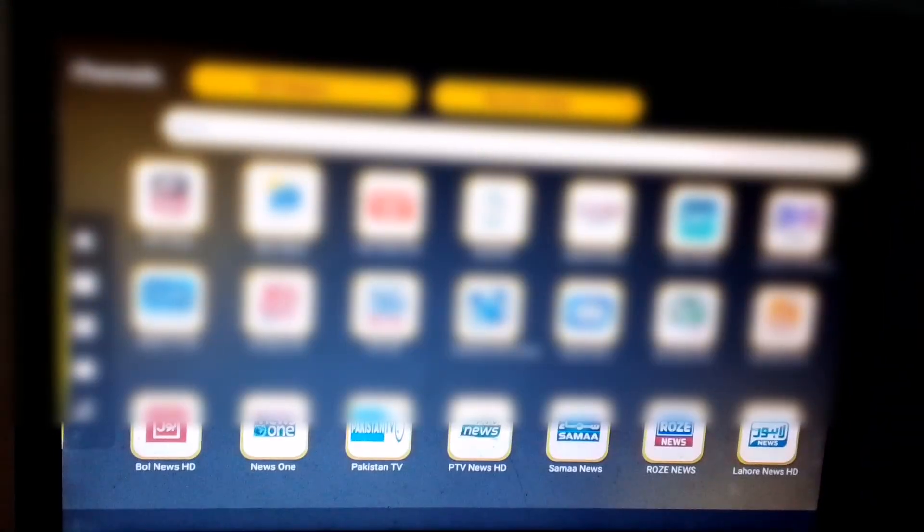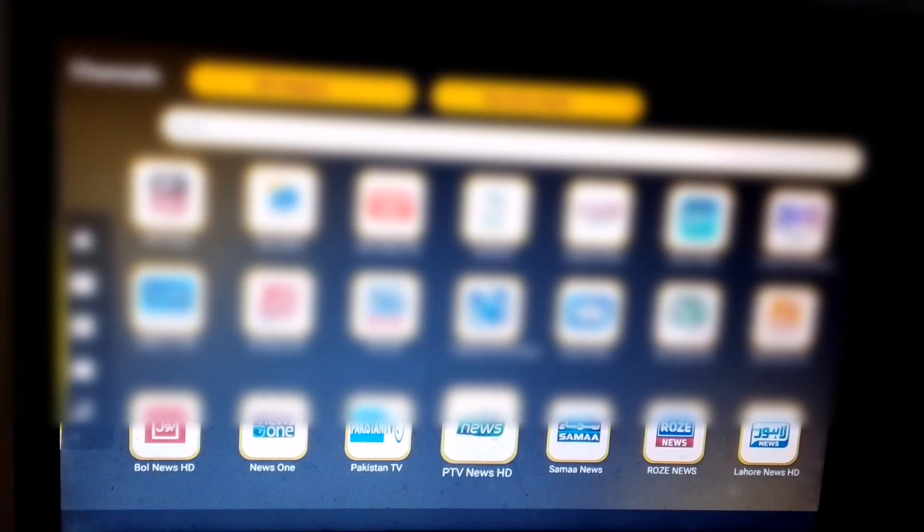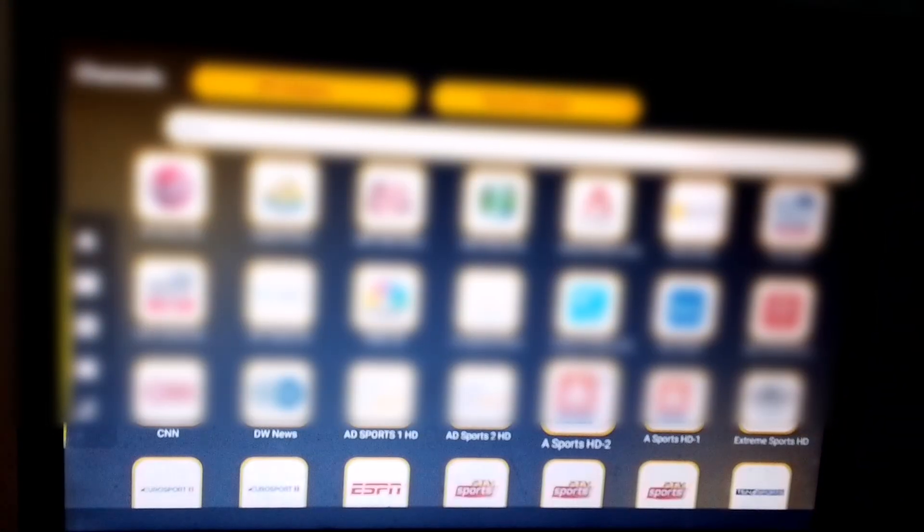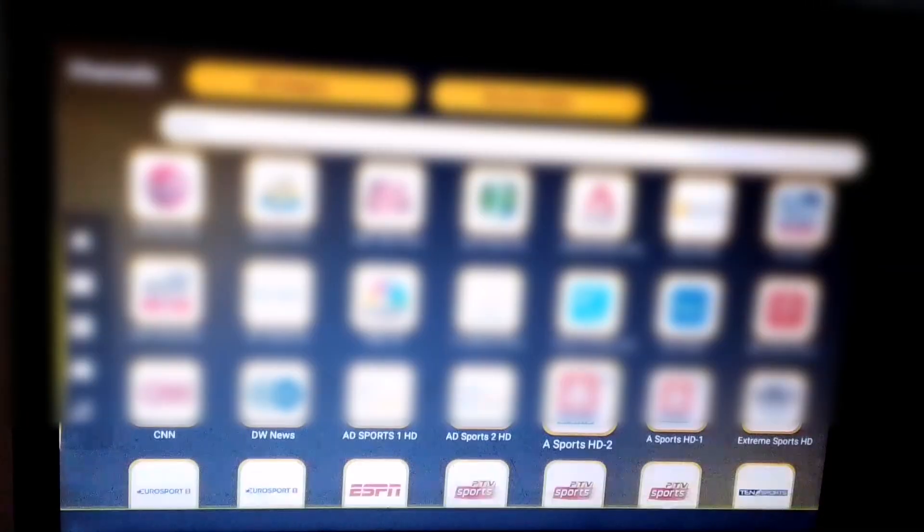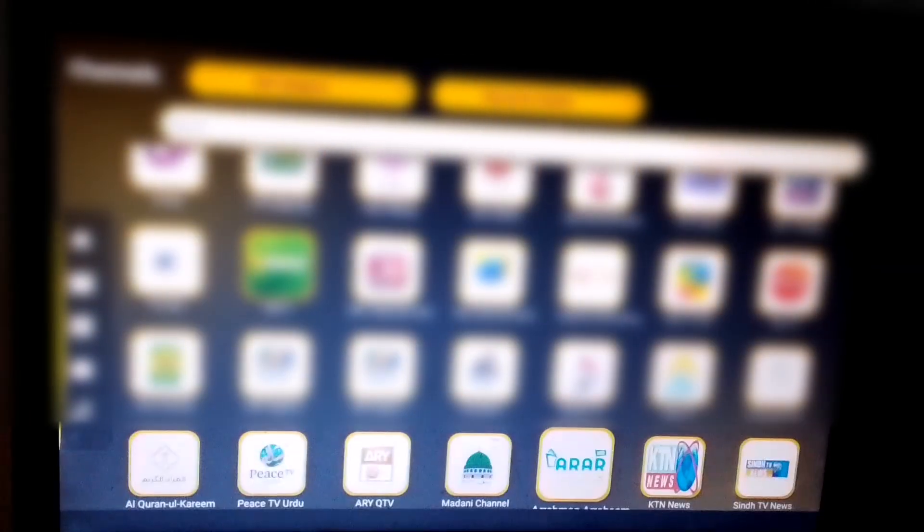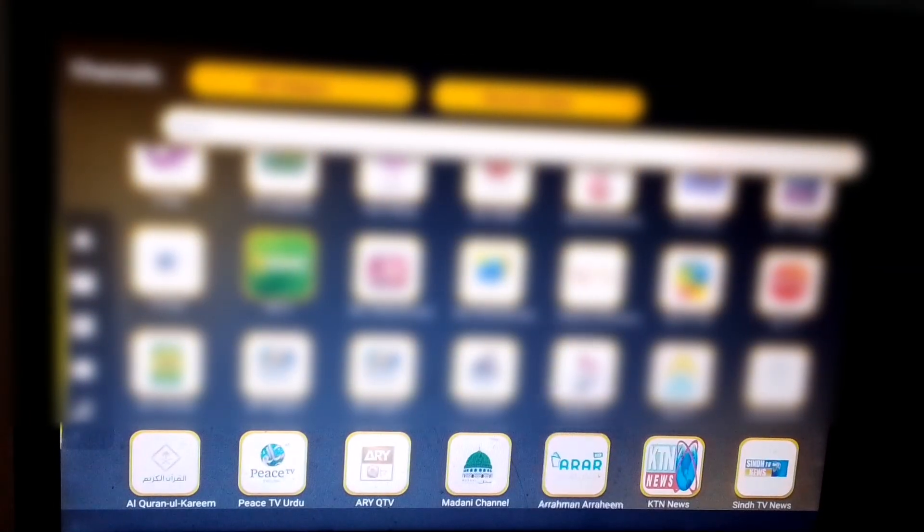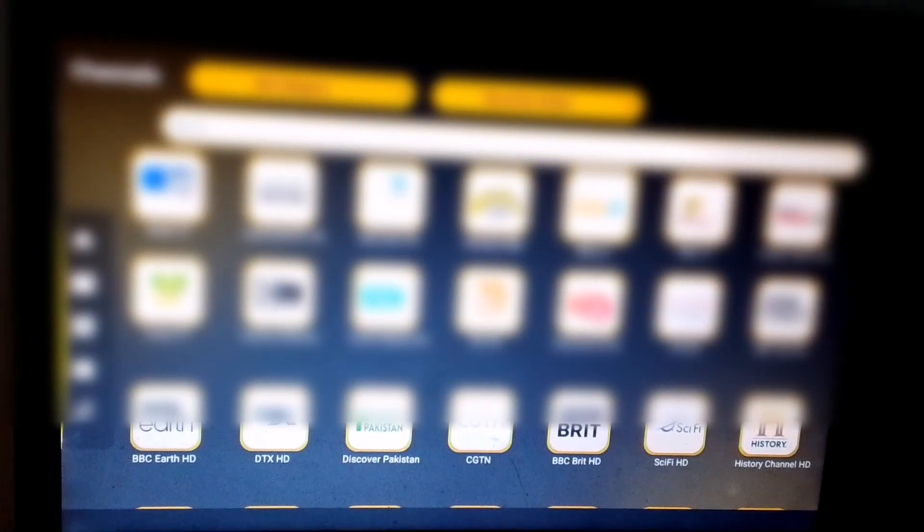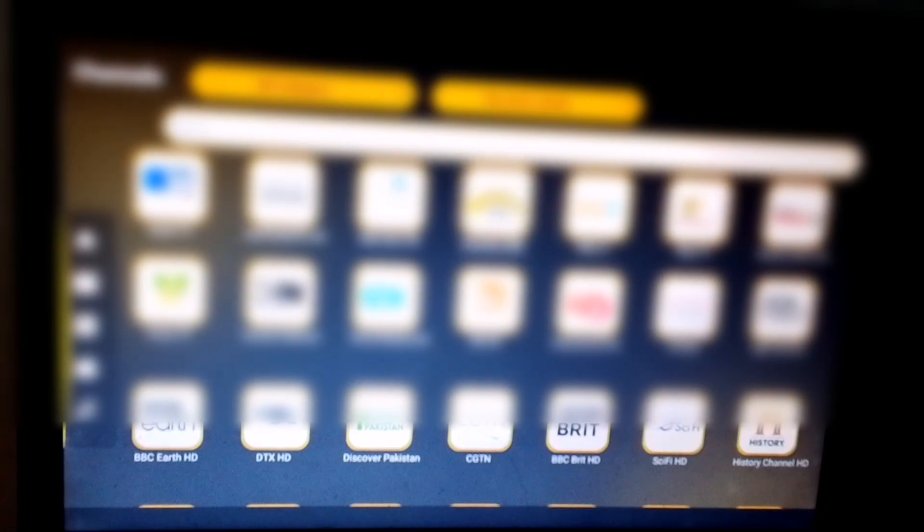As you can see, everything is working perfectly. All the channels are running smoothly, and I haven't encountered any kind of error. Overall, this OS is really impressive, and you should definitely give it a try if you want to experience live TV on your PC.